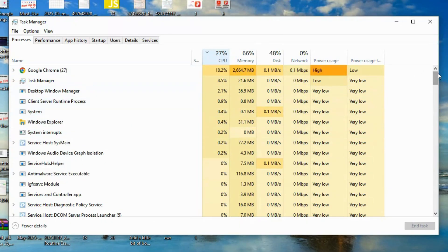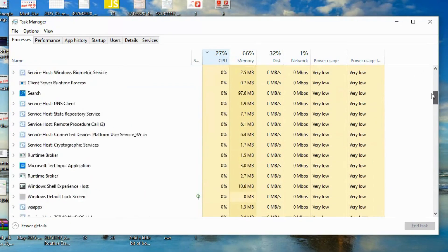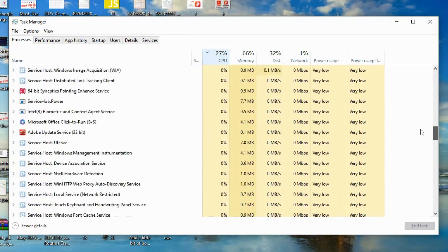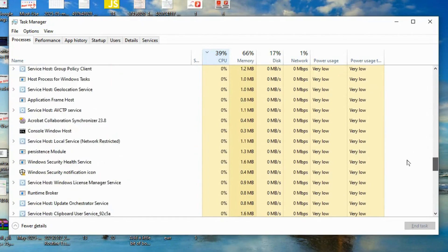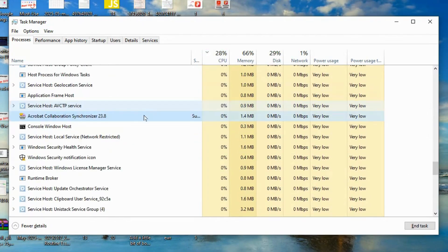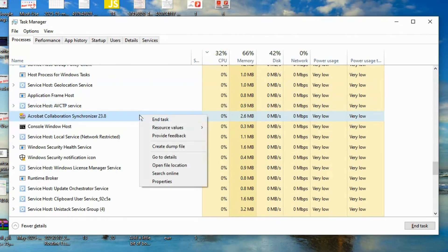Right-click, Open File Location. If it's in a weird directory, like appdata slash roaming, it might be malware. Search the file name online to double-check.